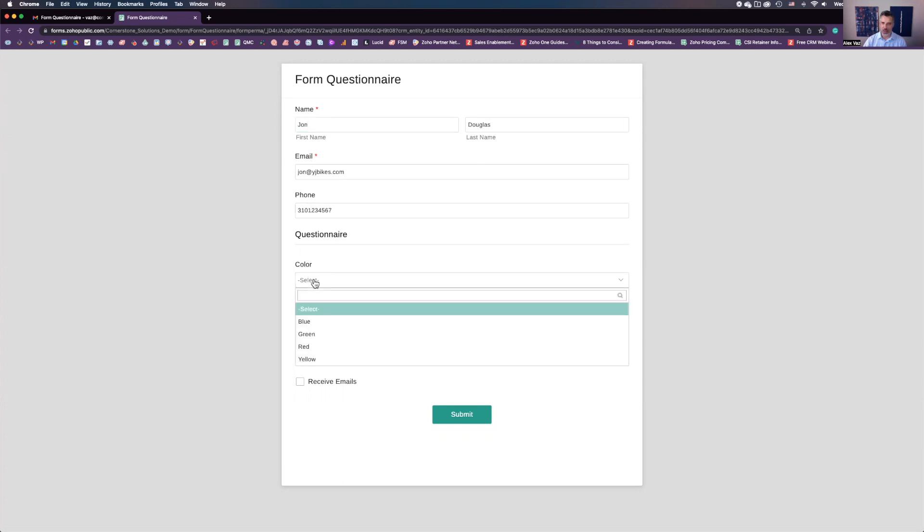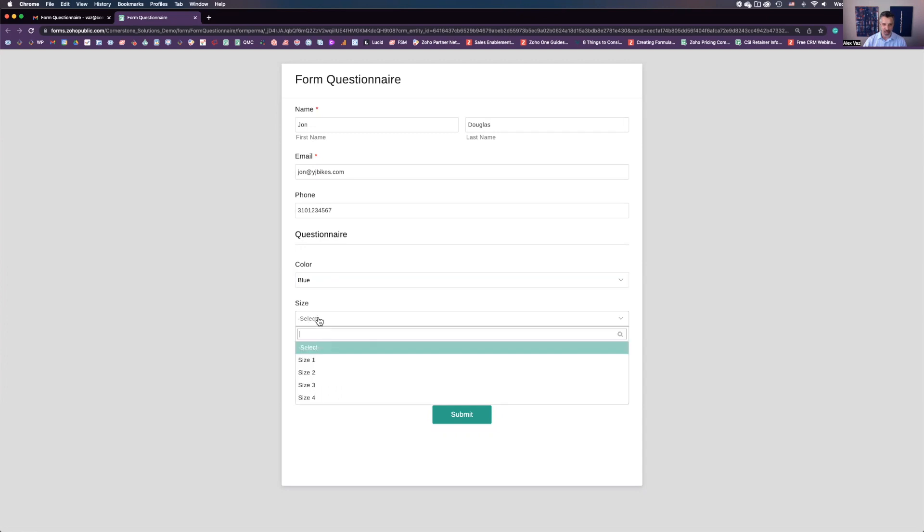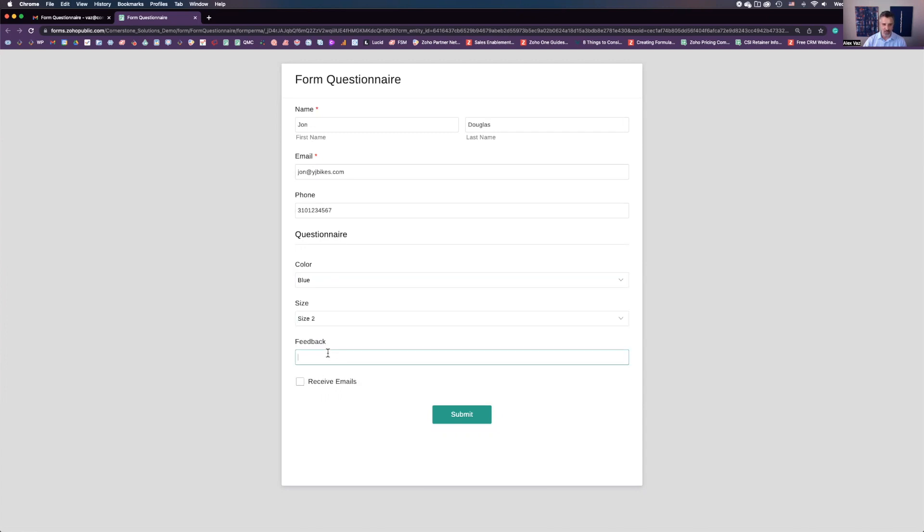You just need now to put the information about the color, size, feedback. We put testing, receive emails, then submit.